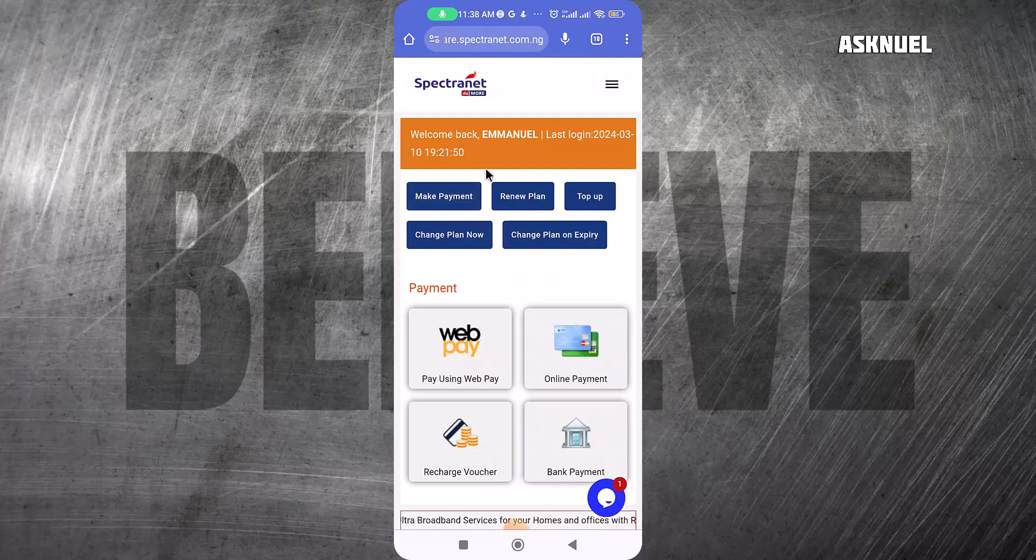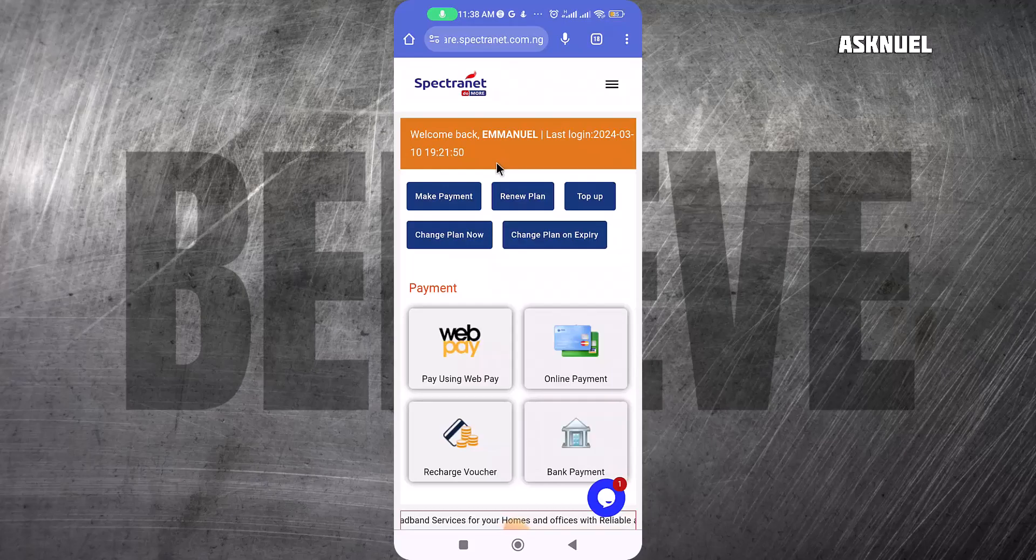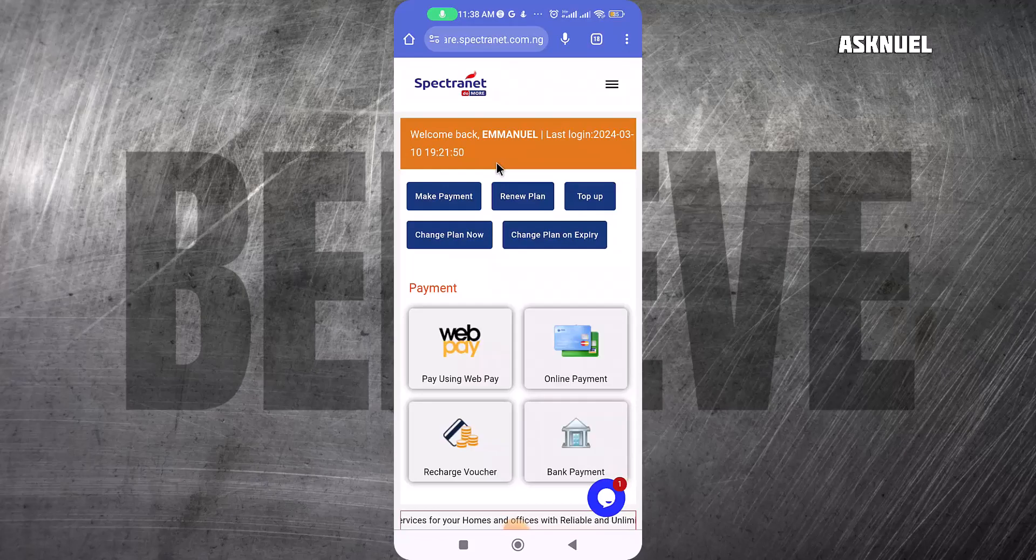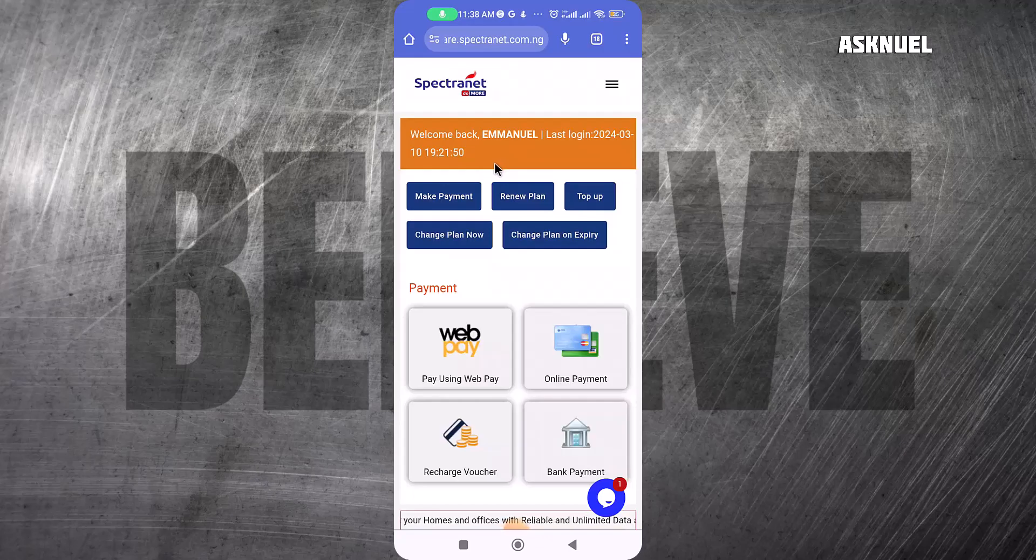This is how to use Spectranet and get the Spectranet double data. What the double data means is that if you recharge your device or buy data, you get 100% of that data. They usually do this on specific days.